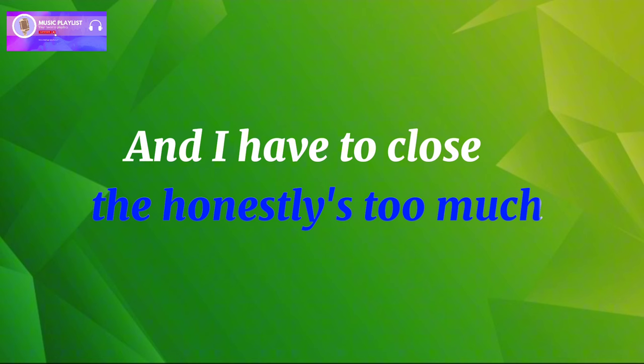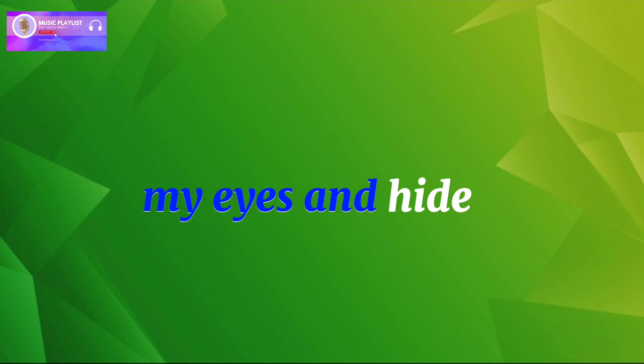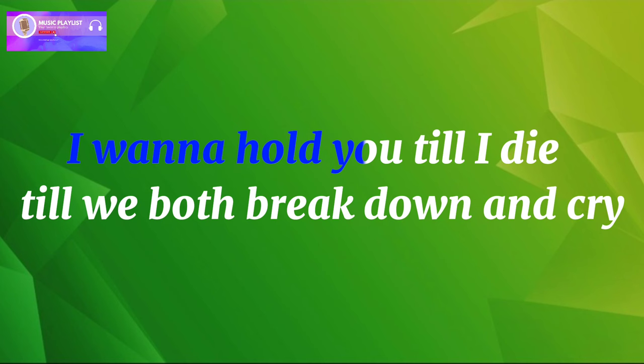The honesty's too much and I have to close my eyes and hide